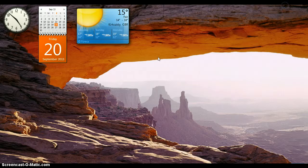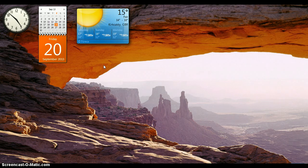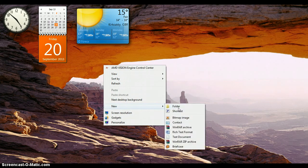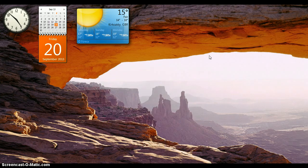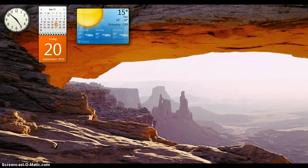What you want to do is create a new folder on the desktop. Just go New and then Folder and call it PokeMmo.